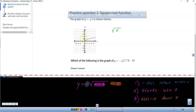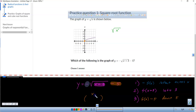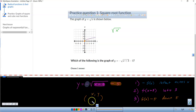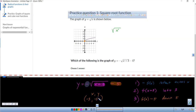Does everybody understand this graph starts at (0, 0)? So where would I start looking? If this is at (0, 0) and I went to the left 3 and down 5, where would I end up? Negative 3, negative 5. So I'm looking for the graph that starts at (−3, −5).